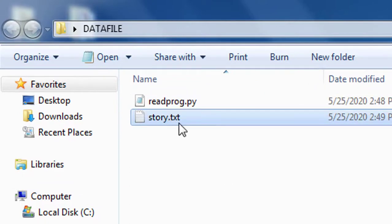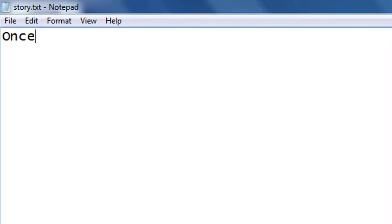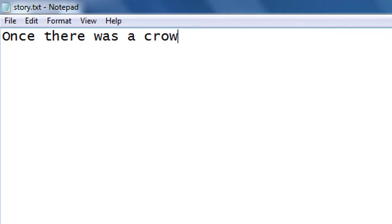Initially it is a blank file. Put any string to file story.txt - for example, 'Once there was a crow.' Full stop. Save this file.